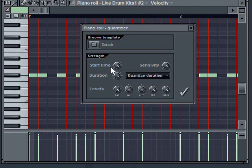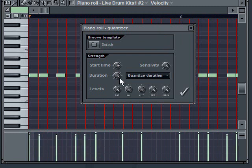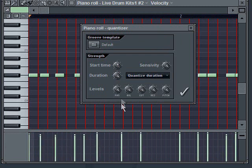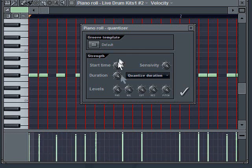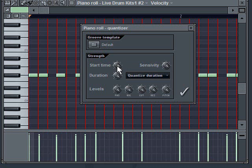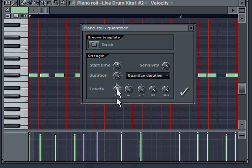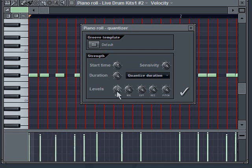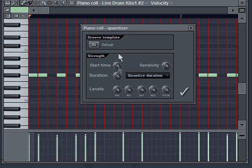Now with the quantizer, you can do things like set how much you want it to adjust. I'm going to twiddle this start time button and you can see my start times are going to move. The more I set this, the more precise it's going to be.